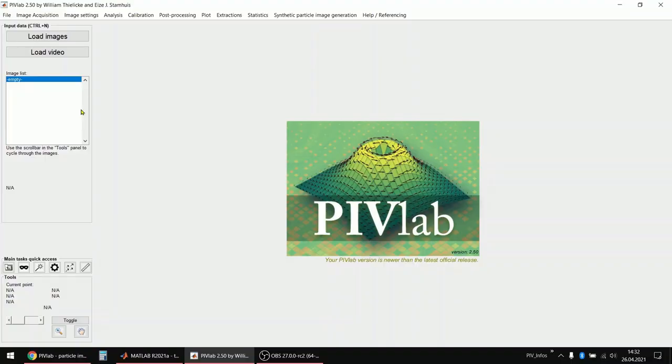Welcome everybody. In the last video I showed you how to get data into PIVLAB by importing images, loading a video, or doing image acquisition directly in PIVLAB. Now I would like to show how you can actually process your data.